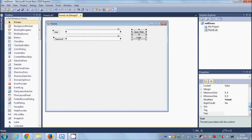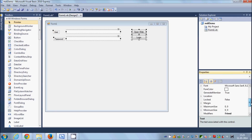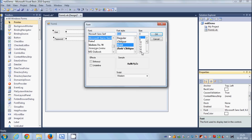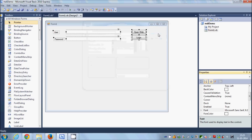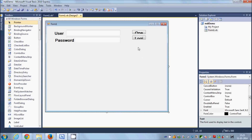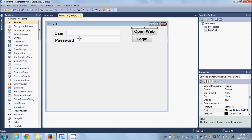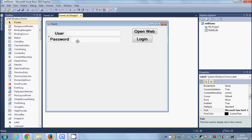Let me change the font size so you can see. I'll select all the controls, go to Fonts, and change it to Bold 60. Now I'm going to take a Web Browser control so that we can verify that we have really logged into this particular website.